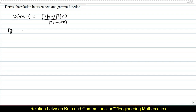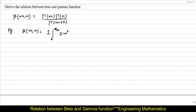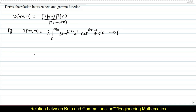First, let us define the definitions of beta and gamma. By definition, beta of m comma n is equal to 2 times of integral from 0 to pi by 2 of sin power 2m minus 1 theta into cos power 2n minus 1 theta d theta. I am going to name this definition as equation 1.